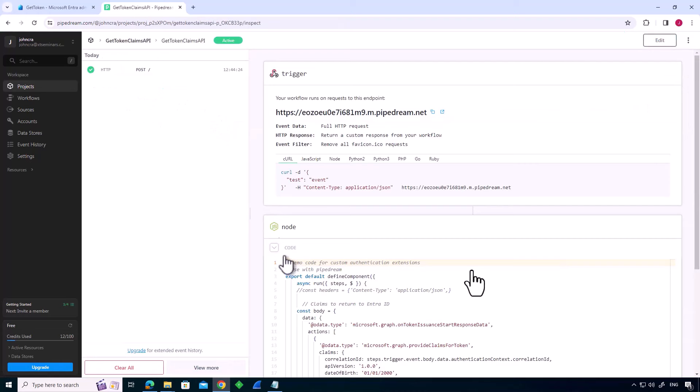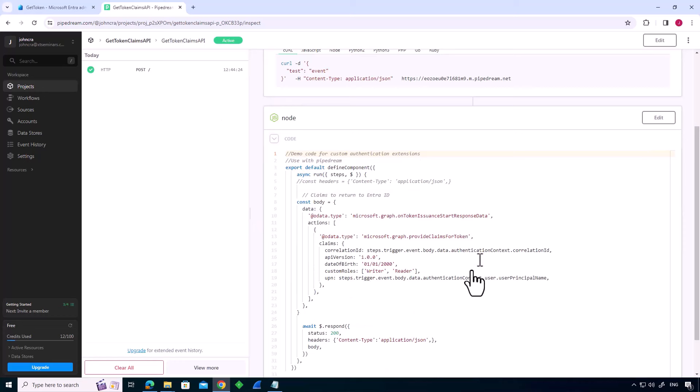And we can do that by running some additional code for the response. Well, as I said, my response is actually statically defined. Okay, that's the API that EntraID has called.